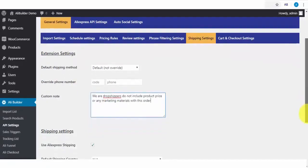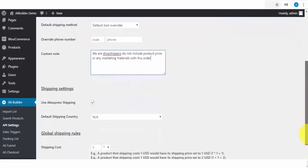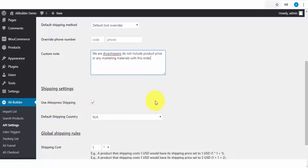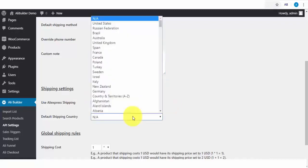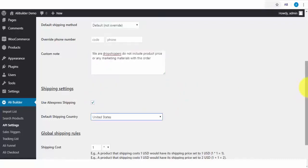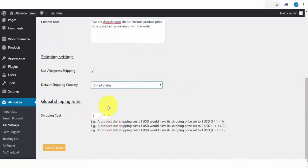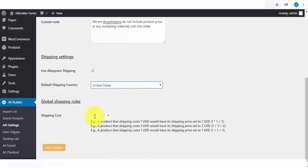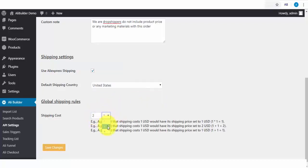We also have the shipping settings. If you want to use AliExpress shipping settings, when this is checked, your buyers will be able to select the shipping method in use by AliExpress. Select your default shipping country. Next, apply your global shipping rules. You can charge the exact shipping amount provided by AliExpress, or better yet, you can also mark this up for some profits. Say AliExpress charges $2 for shipping. You can charge more.